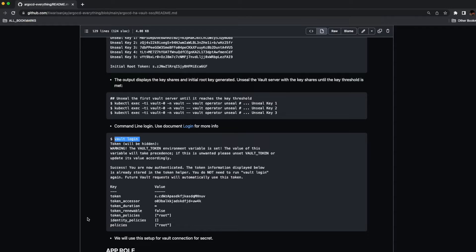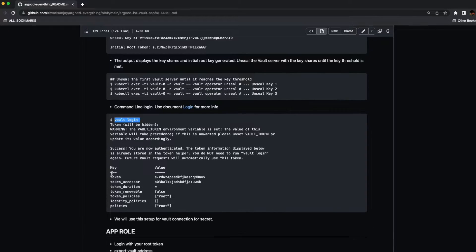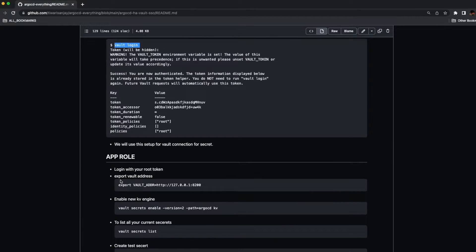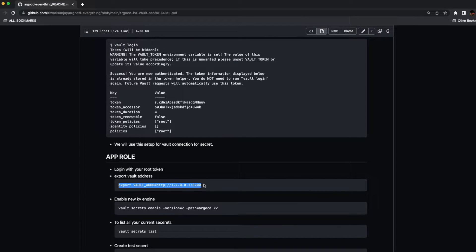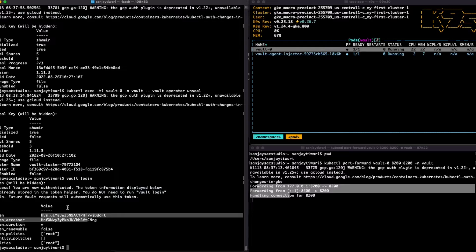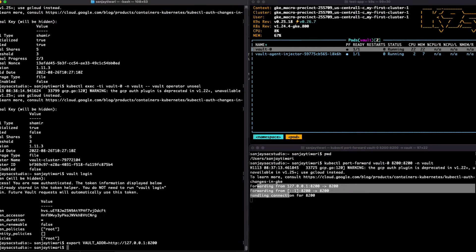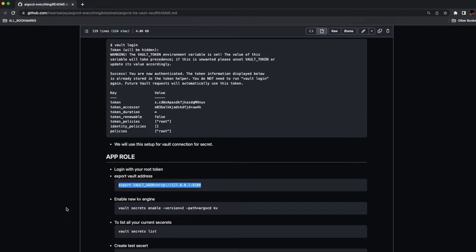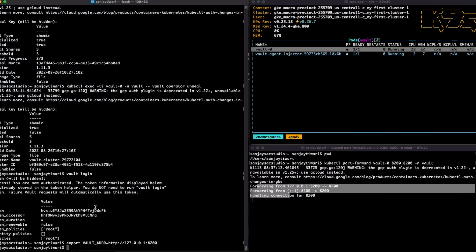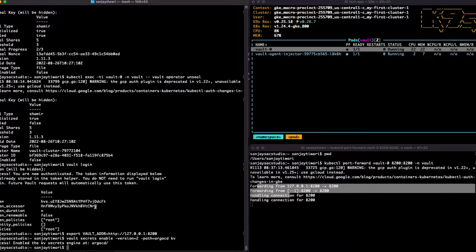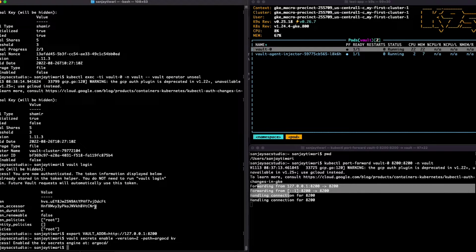And here you go. We have logged into the Vault. Now let's export the Vault address. By default it takes the HTTPS address, so make sure you are exporting the Vault address, otherwise you'll always see permission denied. Now let's enable the KV secret first. We have enabled the KV secret at the path ArgoCD.